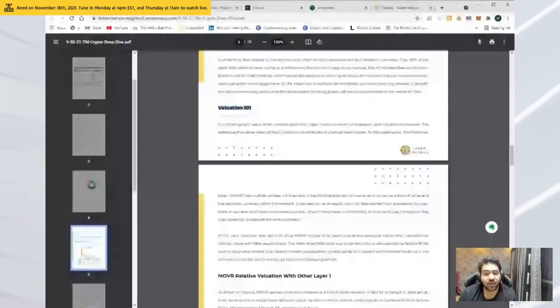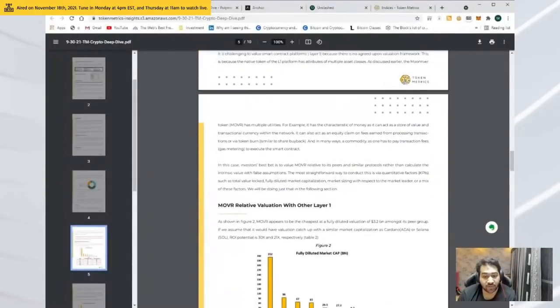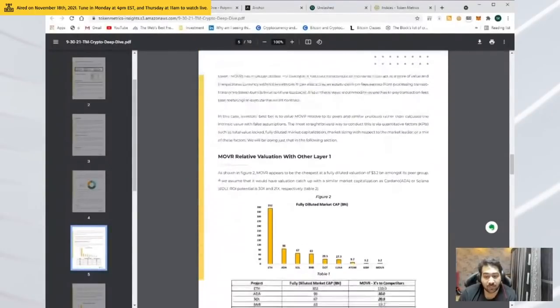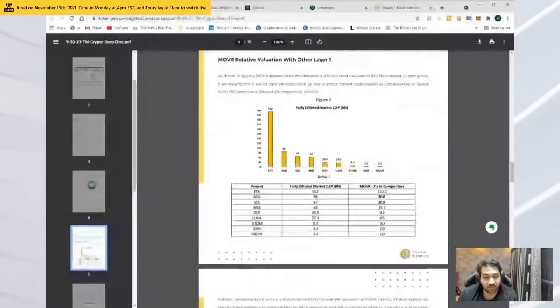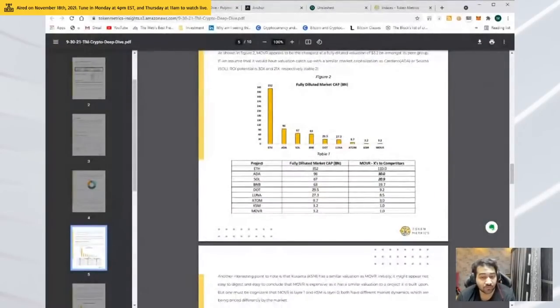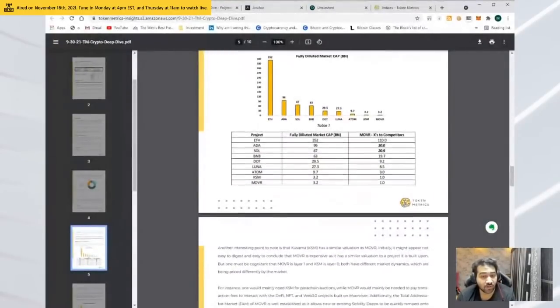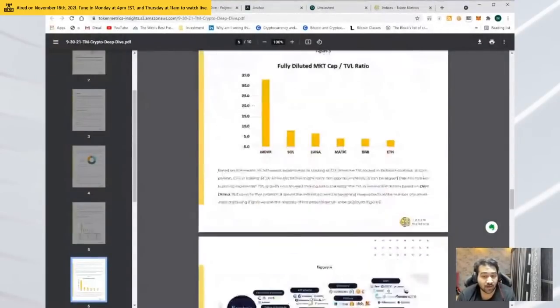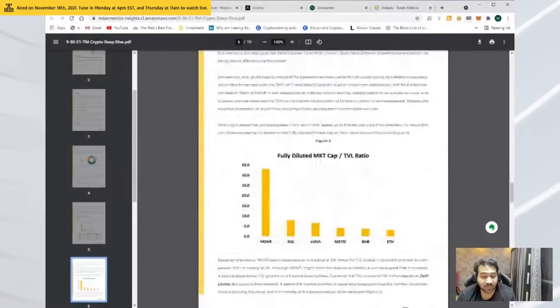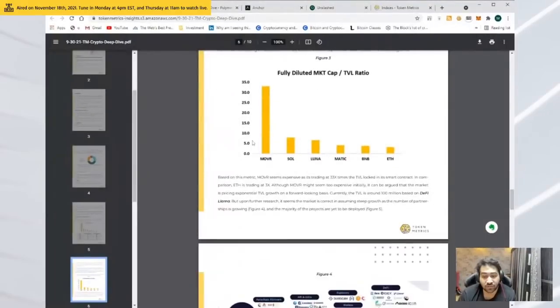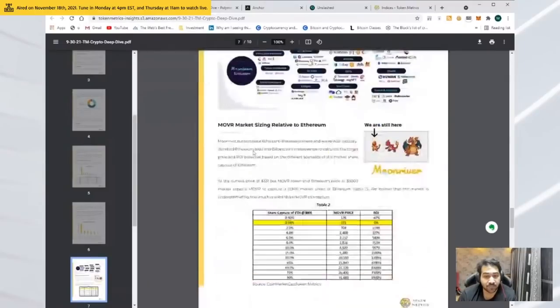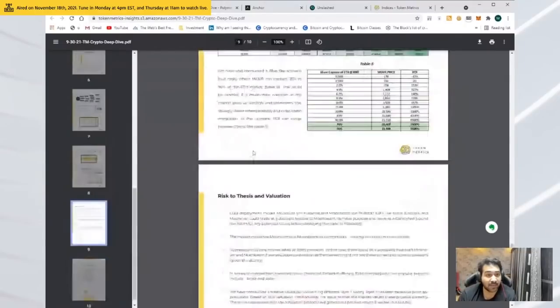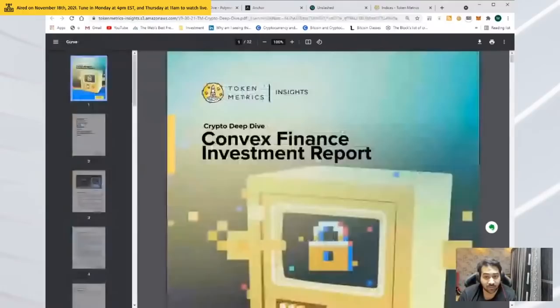At Token Metrics, we are very focused on the valuation of the project. We were able to decipher that the valuation of Moon River was very cheap in terms of what they're trying to do. We were able to make our customers 3x, and I was also fortunate enough to make a lot of money myself.